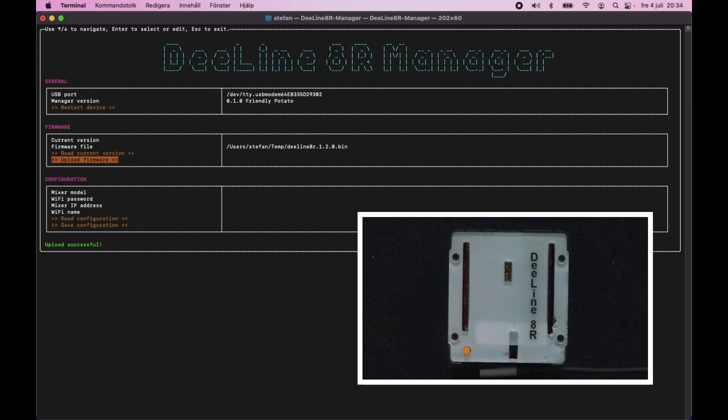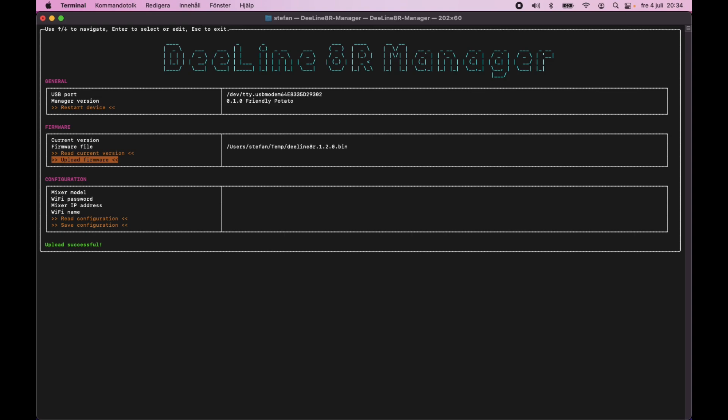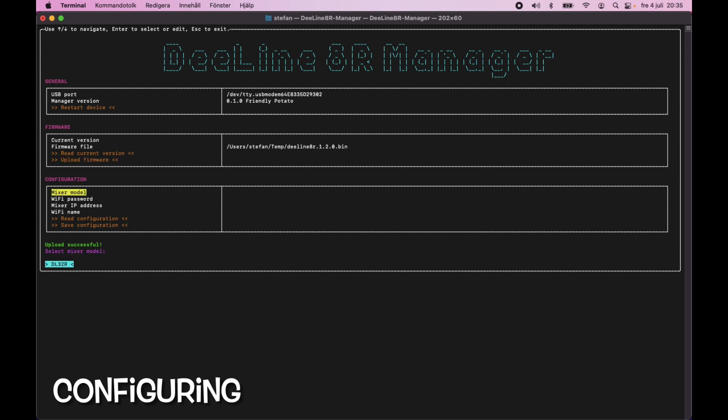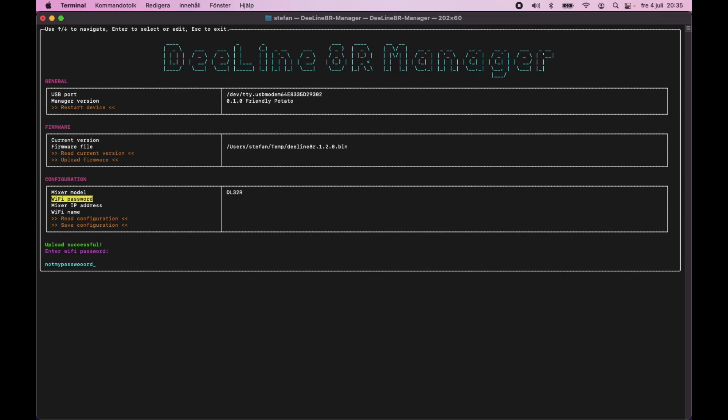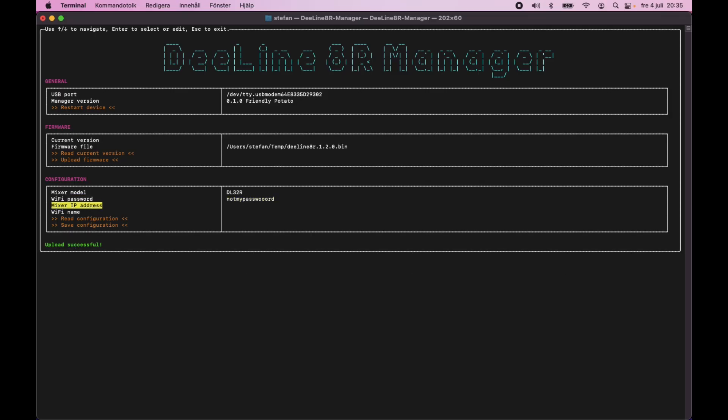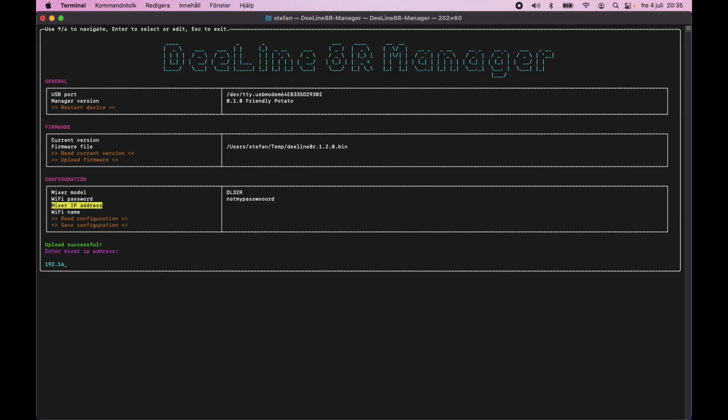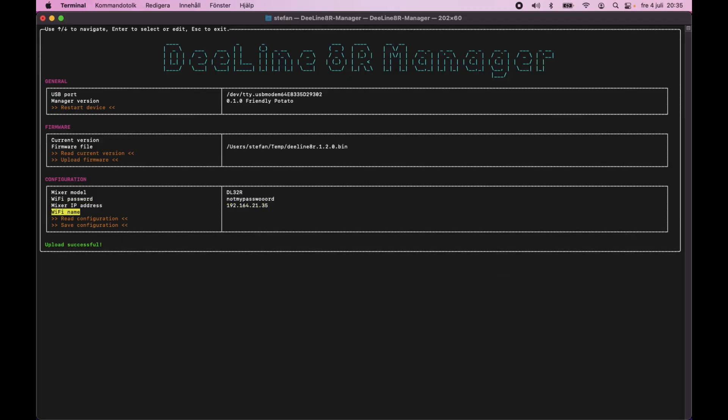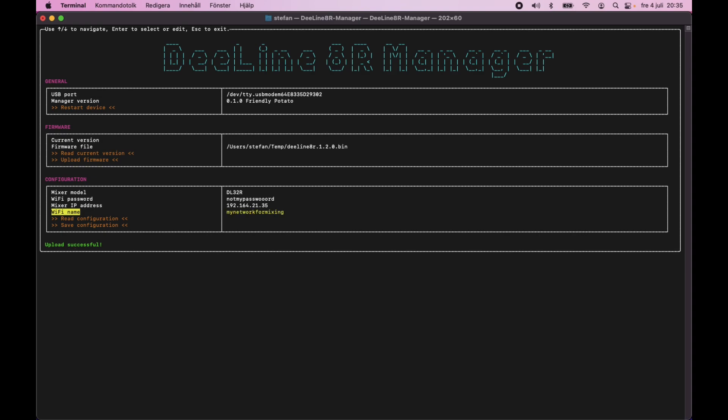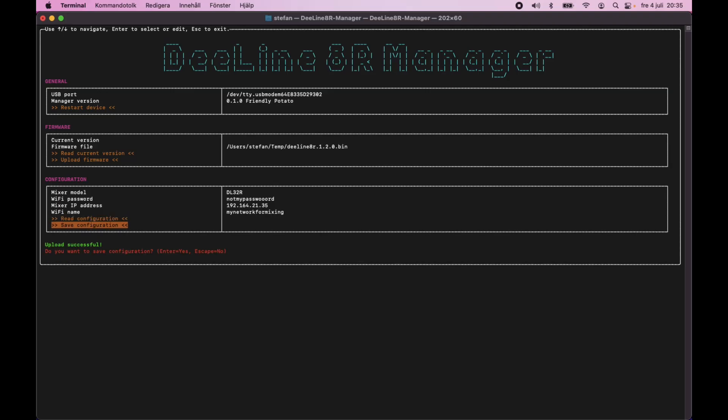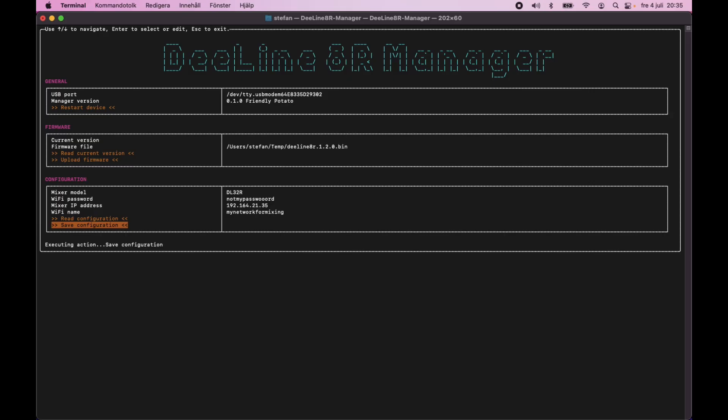But we're not ready yet because we still need to configure it. So we'll begin by selecting Mixer model and setting the Wi-Fi password. And setting the Mixer IP address. And last but not least, the Wi-Fi name. And when all of those four are set, we can save the configuration. There we go. So those are the steps. And the device is now ready to do its work. So that's the next step.